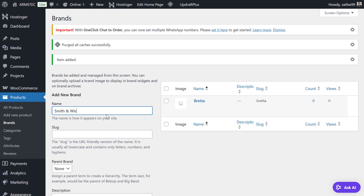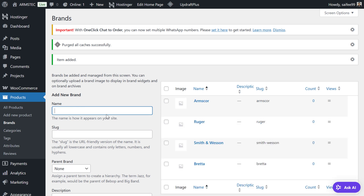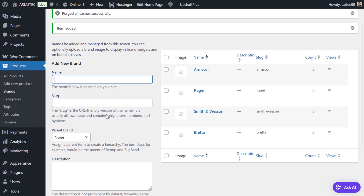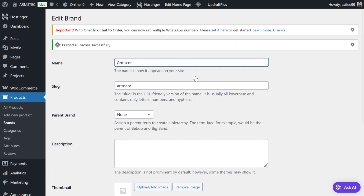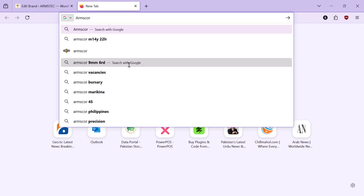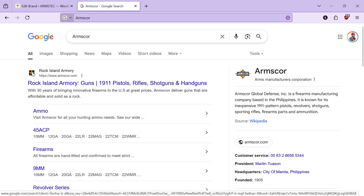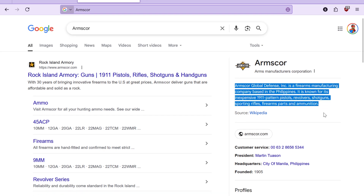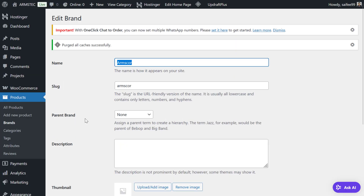For example, we will add Beretta and Smith & Wesson. The same way you can keep adding more brands. Once added, we can go and edit each brand. For example, we will open a new browser and search on Google for this brand.